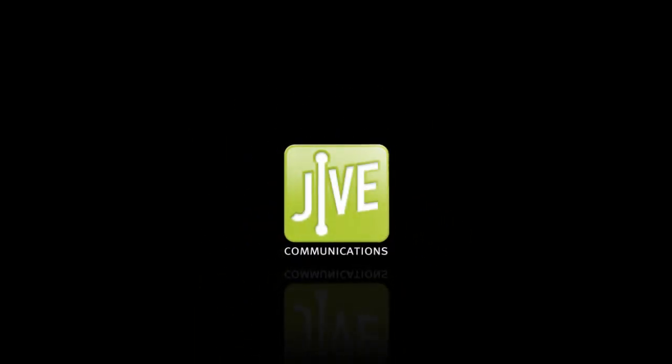Welcome to Jive's video tutorial series. In this video I'll demonstrate how to configure FindMe FollowMe.